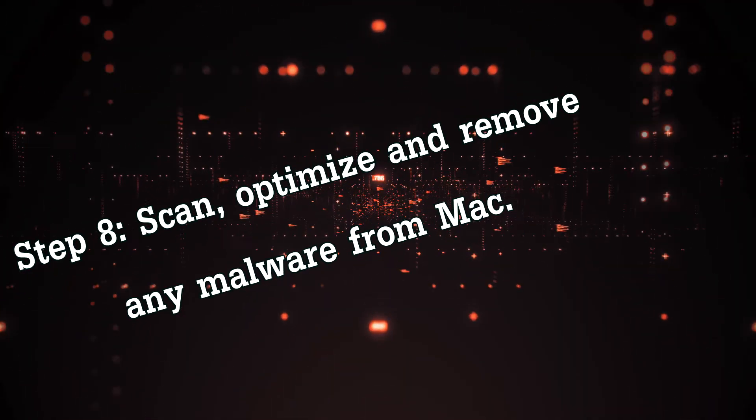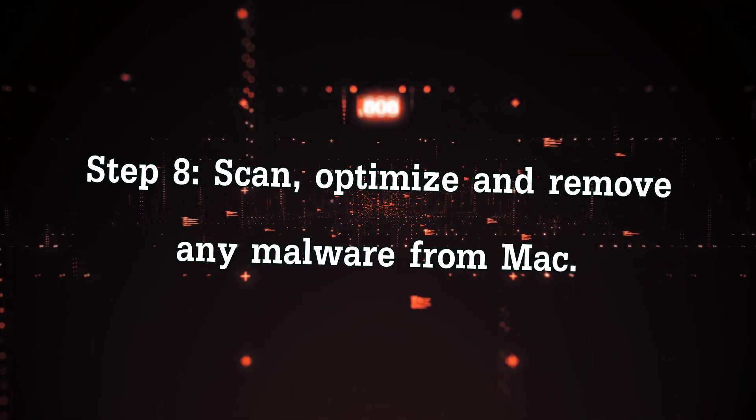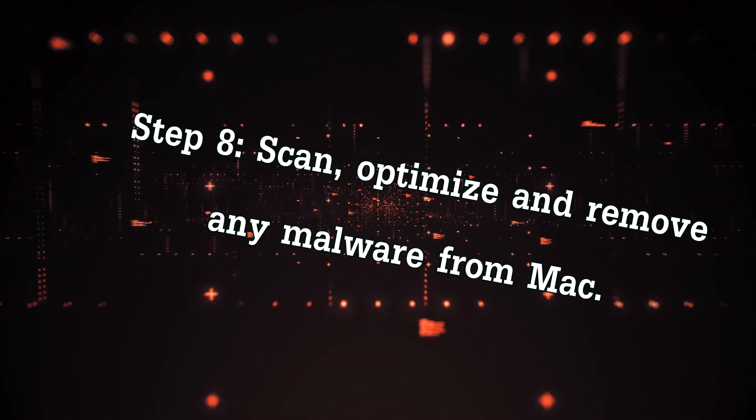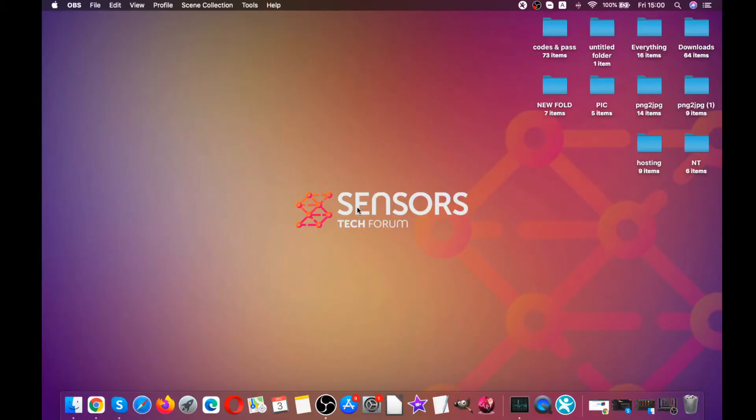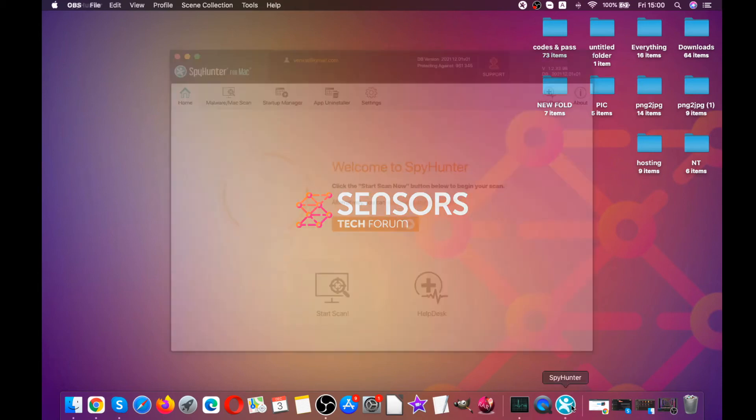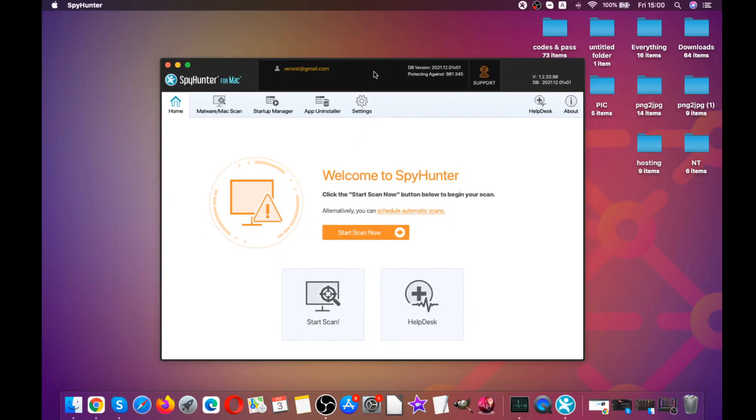Now for the eighth step, we are going to be scanning, optimizing, and removing any malware or junk files from your device to speed it up. This is probably the step that will have the most effect on your Mac's speed. For this tutorial, we have decided to use this tool because it does a great job for us.